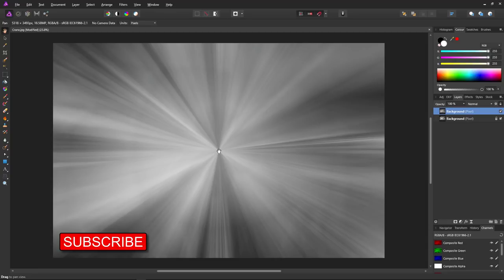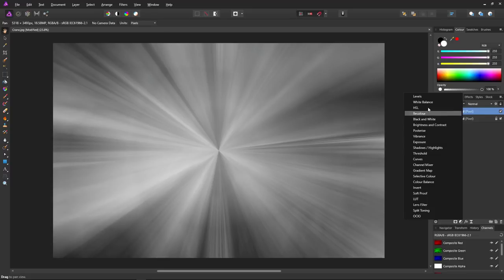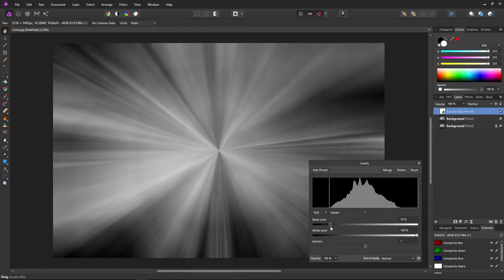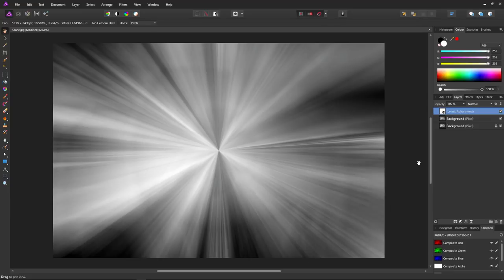We now have our zoom blur, which is the base for our light rays. We need to make the lighter parts lighter and the darker parts darker so they stand out against the backdrop. Go to Adjustments > Levels. Bring the black level up to just where the color information starts, and bring the white level down to just where it ends, so tones span the full luminance range from black to white.